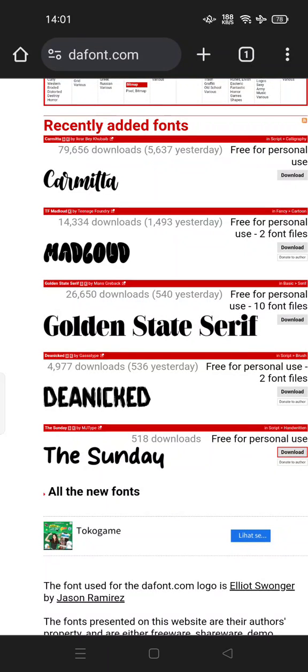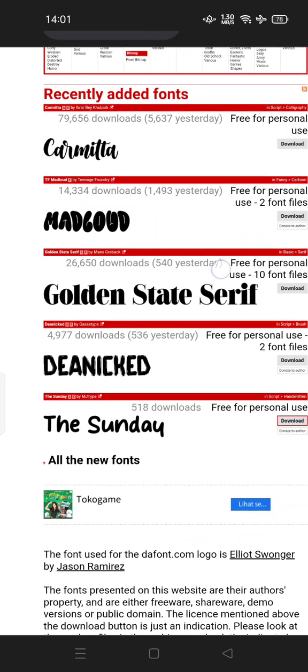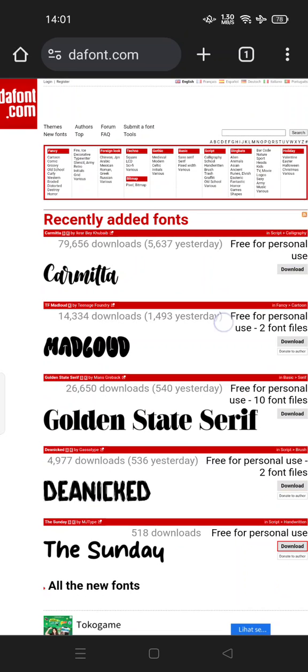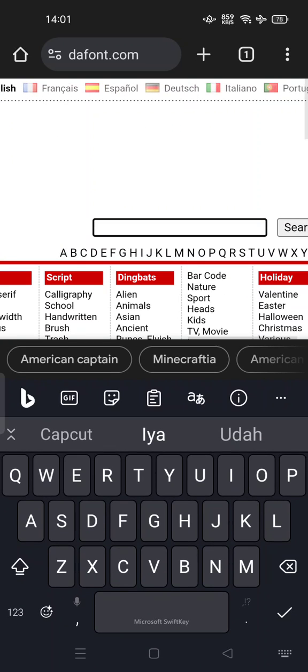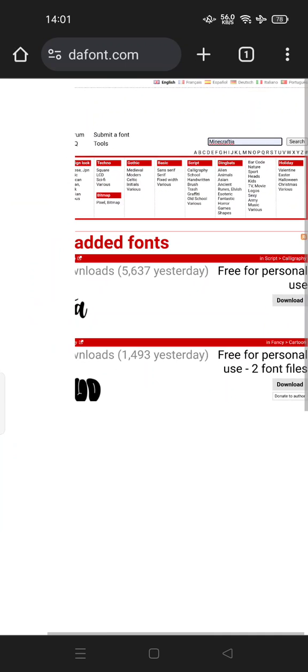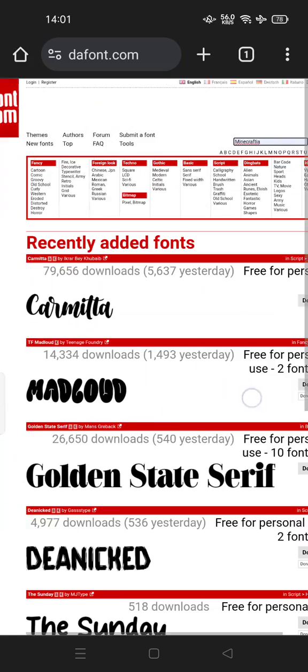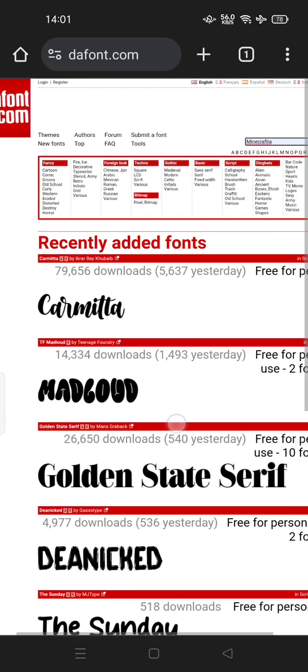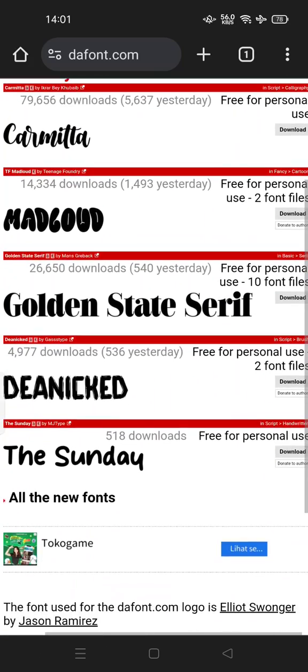Hi guys, welcome back to my channel. Today I'm going to show you how you can search for the Minecraftia font and then get it to use in CapCut. You can open dafont.com and search for Minecraftia.